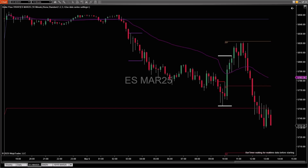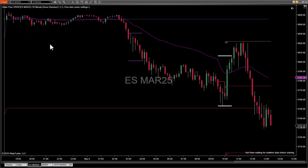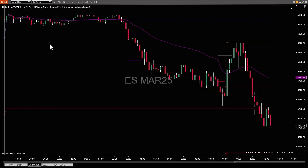I have an E-mini S&P chart on the screen — it's a 10-minute Japanese candle chart. You can see there's a purple line going all the way through the chart from the beginning of the session until now. That is the regular VWAP, volume weighted average price.